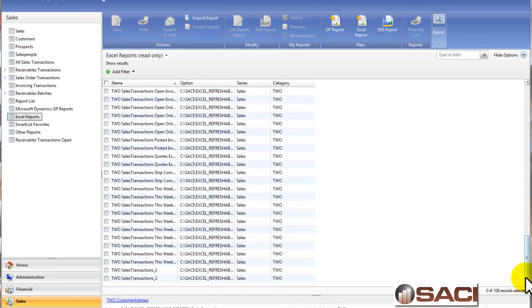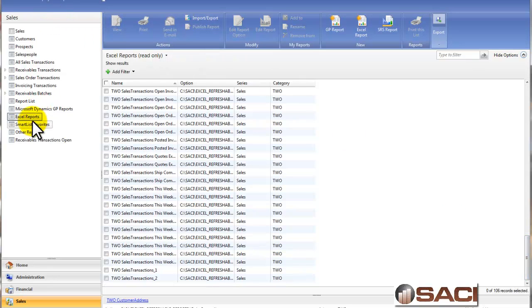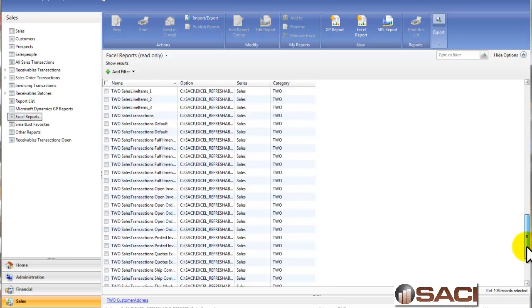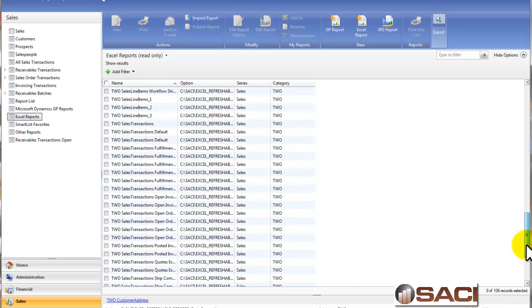So I'm in the Sales Series, and I've looked under Excel Reports, and I see all my Excel Refreshable Reports, and keep in mind that I am using Microsoft Dynamics GP 2010 R2.